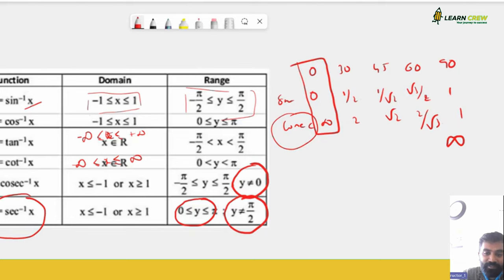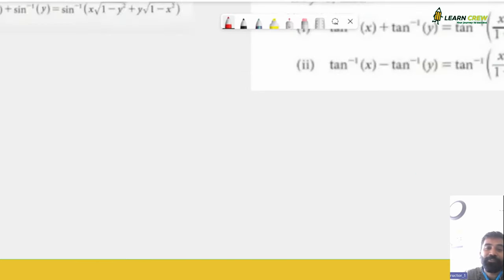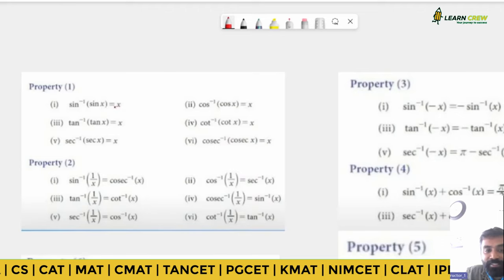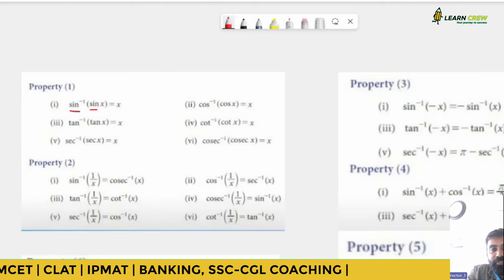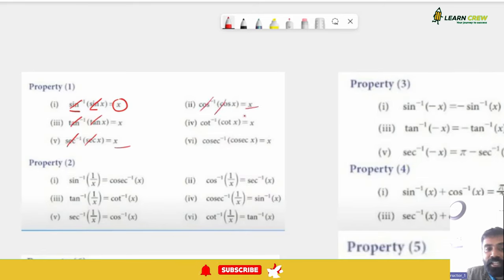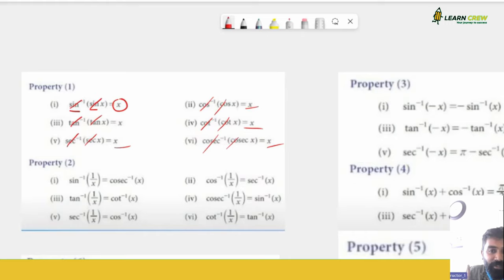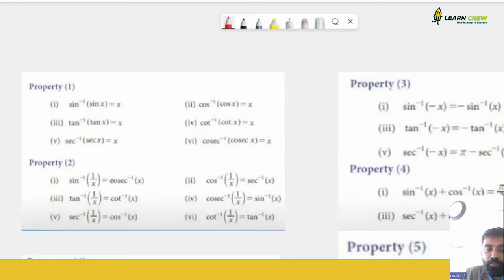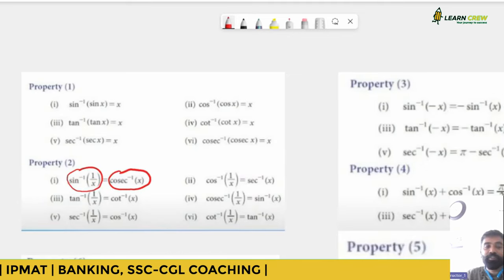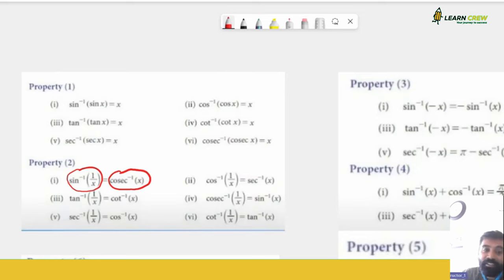Property 1: sin inverse(sin x) = x, tan inverse(tan x) = x, sec inverse(sec x) = x — the function and its inverse cancel. Property 2: sin inverse(1/x) = cosec inverse(x), meaning when you reciprocate the trig function you also reciprocate the argument. Similarly, tan inverse(1/x) = cot inverse(x), sec inverse(1/x) = cos inverse(x), cos inverse(1/x) = sec inverse(x), cosec inverse(1/x) = sin inverse(x).